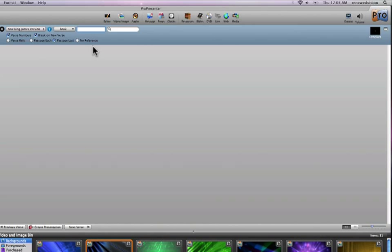In previous versions of ProPresenter, you actually had to choose the book, chapter, and verse from a set of dropdown menus. Here it's far more simple. We can just start typing in a particular passage. So I'll just choose John 3:16, and when I hit enter...